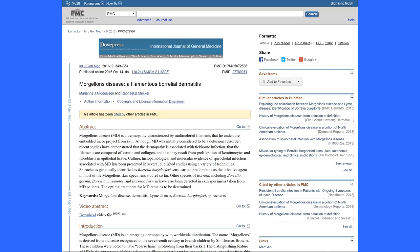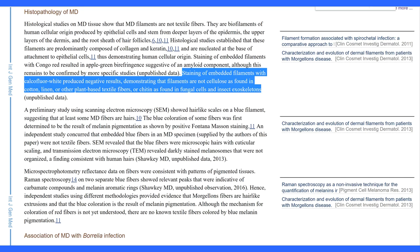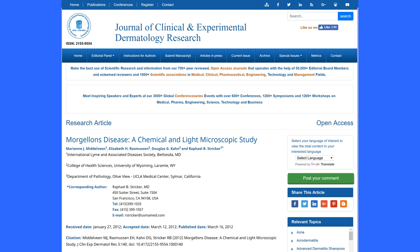Many accredited professional researchers have studied the various phenomena associated with Morgellons disease and have determined that the fibers themselves are in fact composed of human keratin and collagen. In the 2016 study, Morgellons Disease of Filamentous Borrelial Dermatitis, staining of embedded filaments with calcofluor white produced negative results, demonstrating that filaments are not cellulose as found in cotton, linen, or other plant-based textile fibers, or chitin as found in fungal cells and insect exoskeletons.